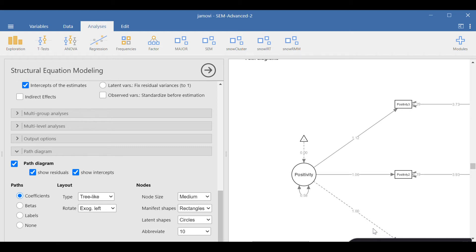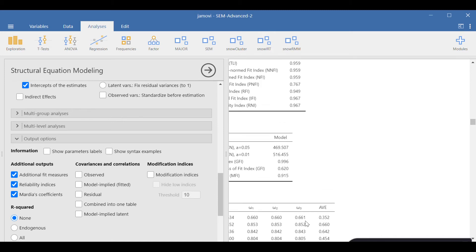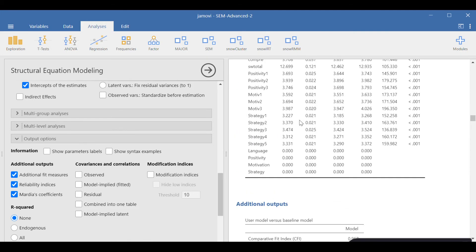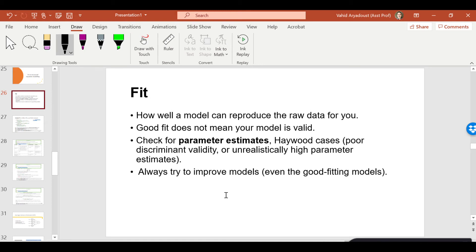I've talked about fit statistics before, but I'll provide more information here for those interested. Let's look at the fit statistics of the main structural equation model. There are a number of fit values estimated — we don't need to report all of them, but some are necessary. Fit indicates how well a model can reproduce the raw data. Good fit is necessary but not sufficient — it doesn't mean your model is absolutely valid.